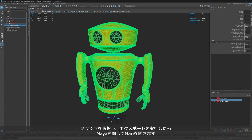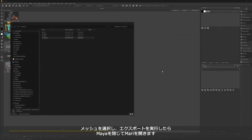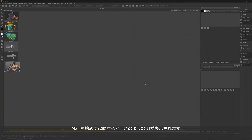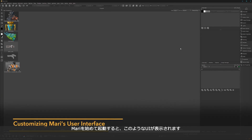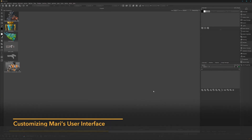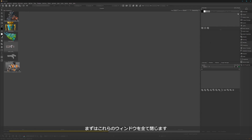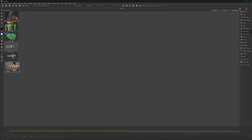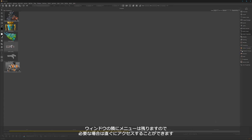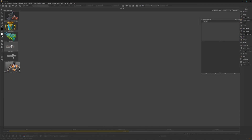Let's close Maya and here we have Mari. When you open it for the first time the UI will look like something like this, and if you work with that it's fine, but I like to rearrange things a bit to not feel too overwhelmed and only have visible what I actually need. Mari makes it very easy to create a custom UI — you can just close everything and it's still there. If you close something and panic about where the window went, you can simply press here and you have it.